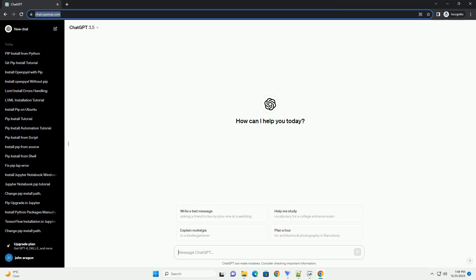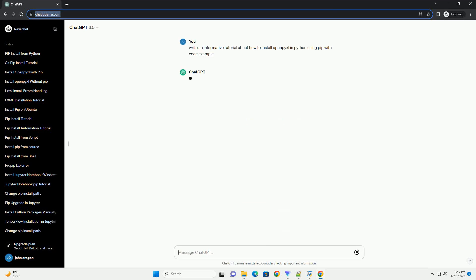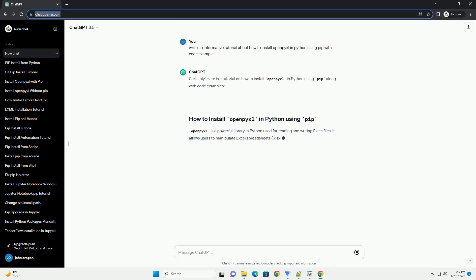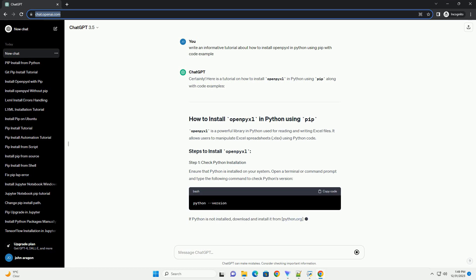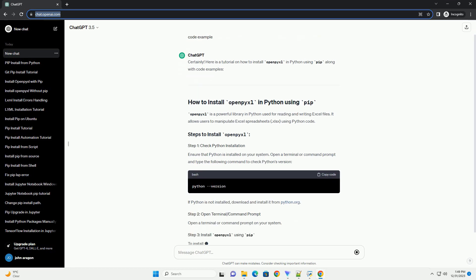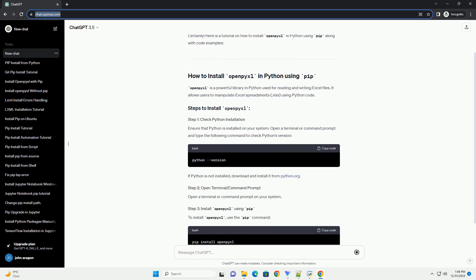Subscribe and download over 1,000,000 code snippets including this tutorial from CodeGive.com, link in the description below. Certainly, here is a tutorial on how to install openpyxl in Python using pip along with code examples.